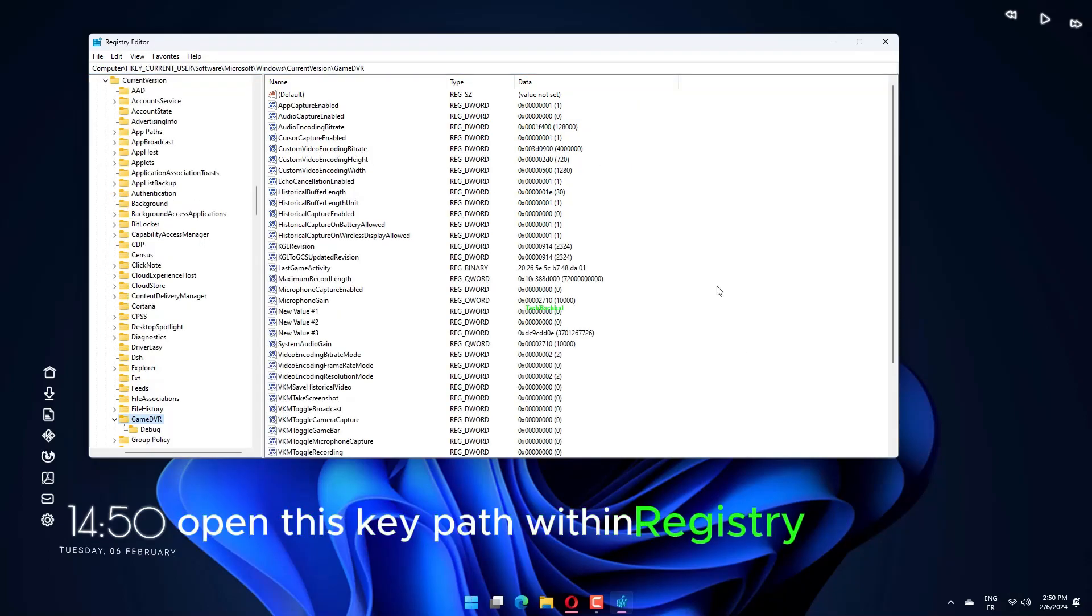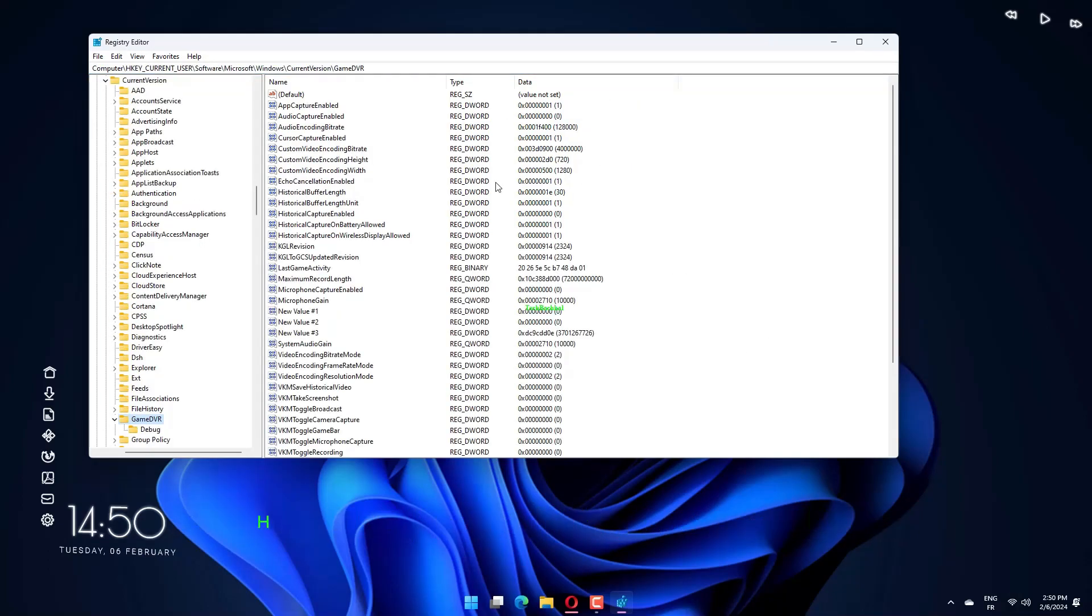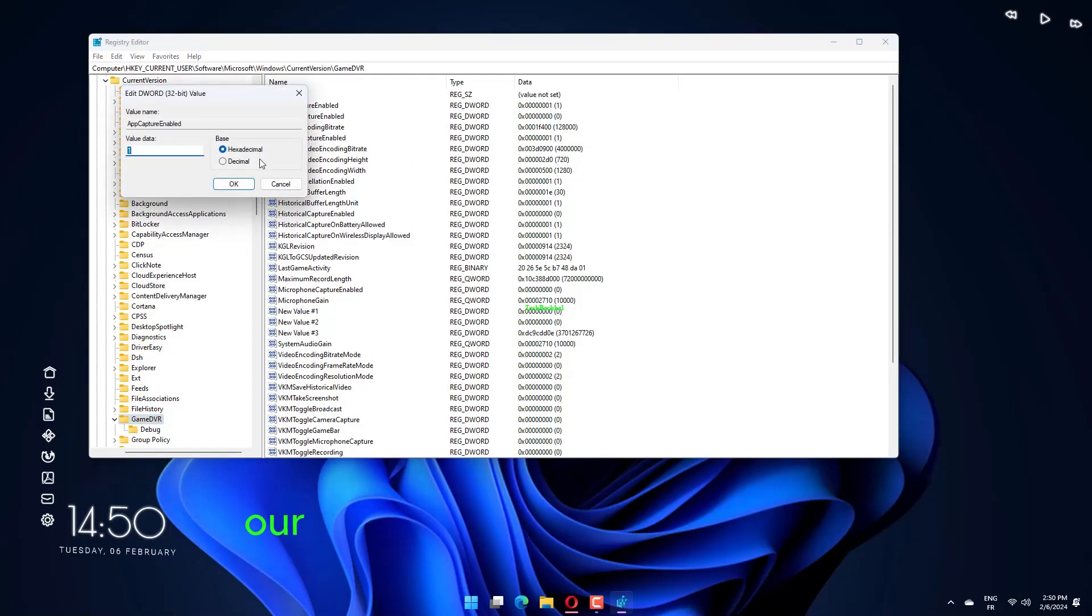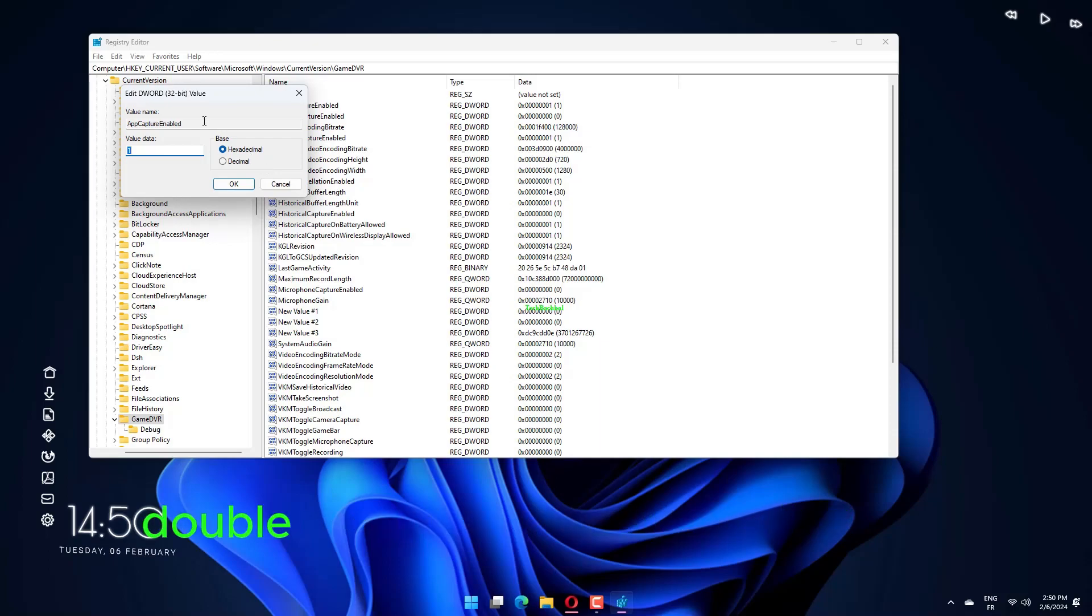Open this key path within Registry Editor: HKEY_CURRENT_USER, Software, Microsoft, Windows, Current Version, Game DVR.